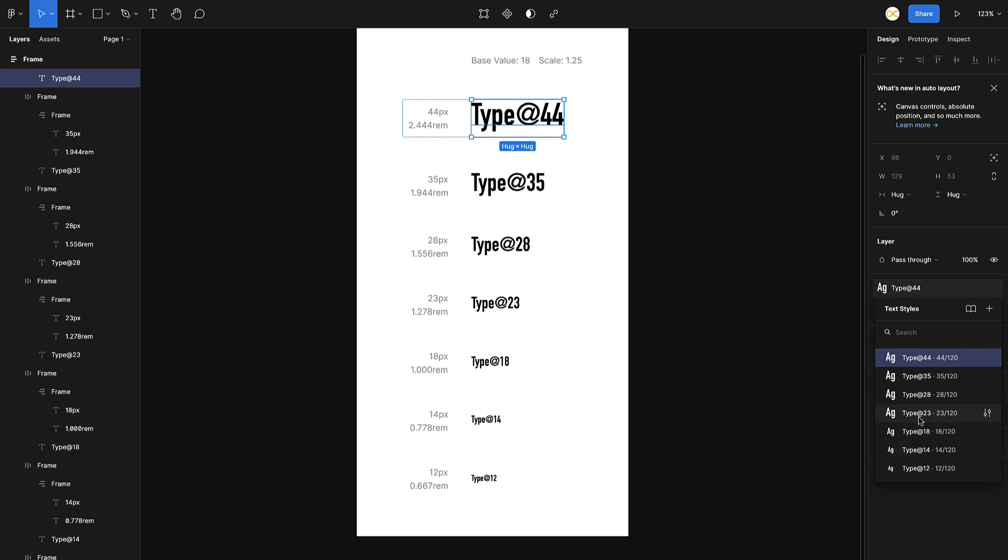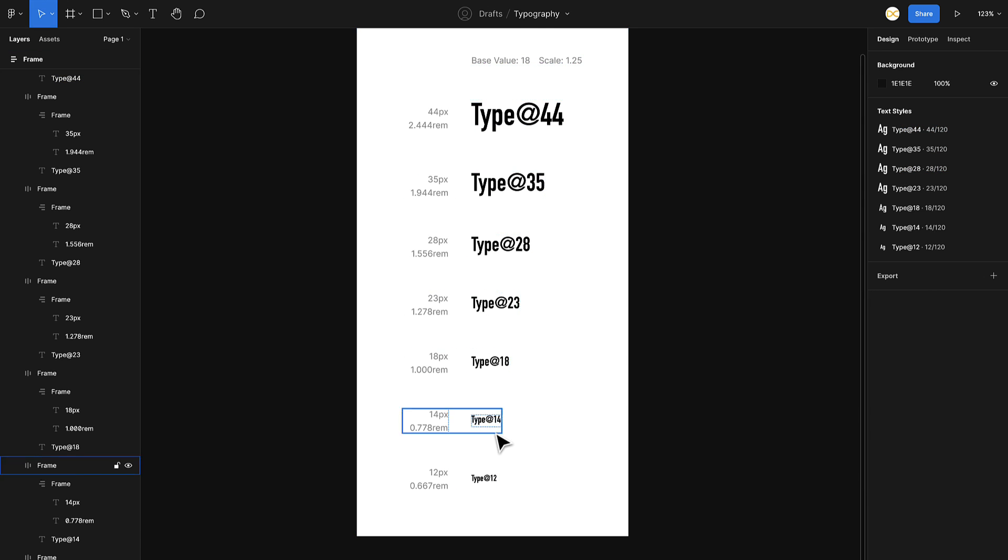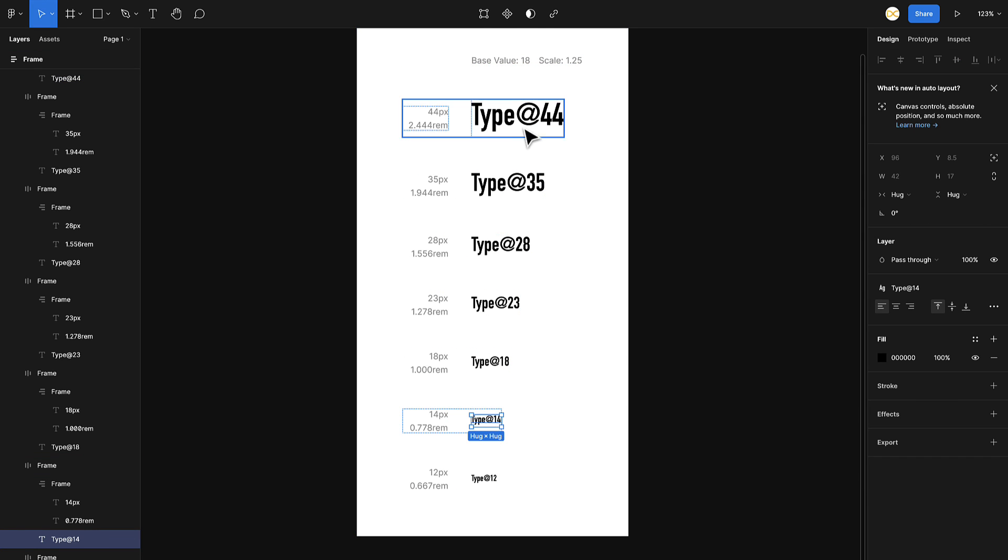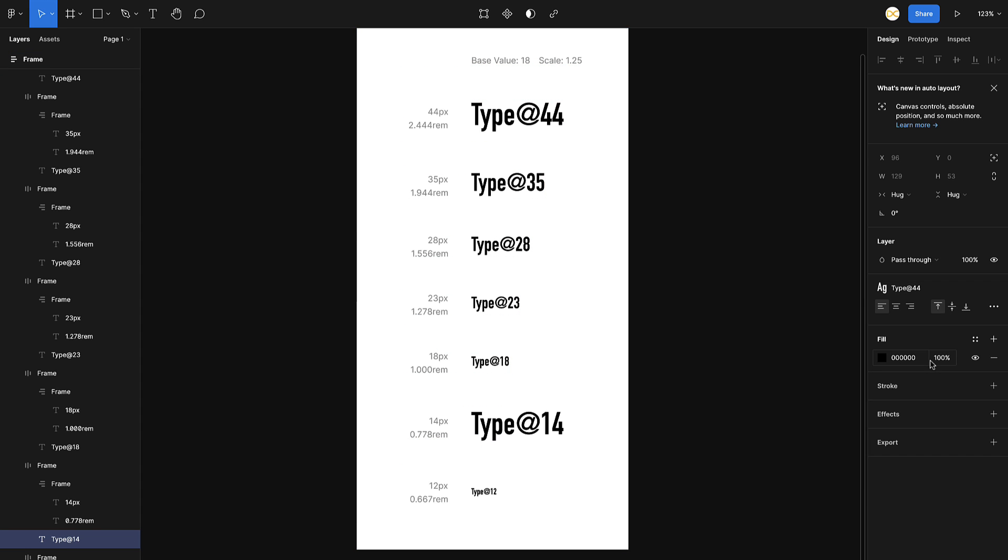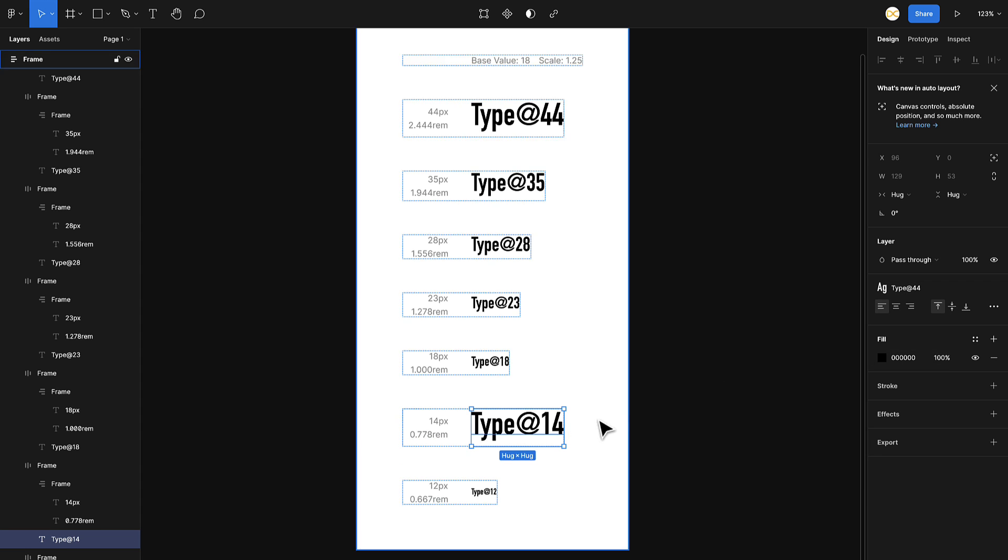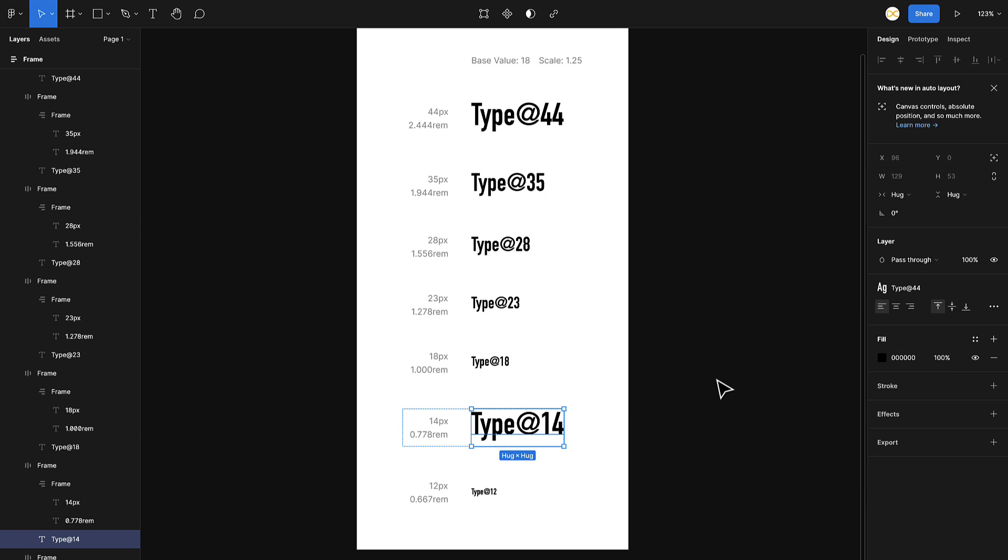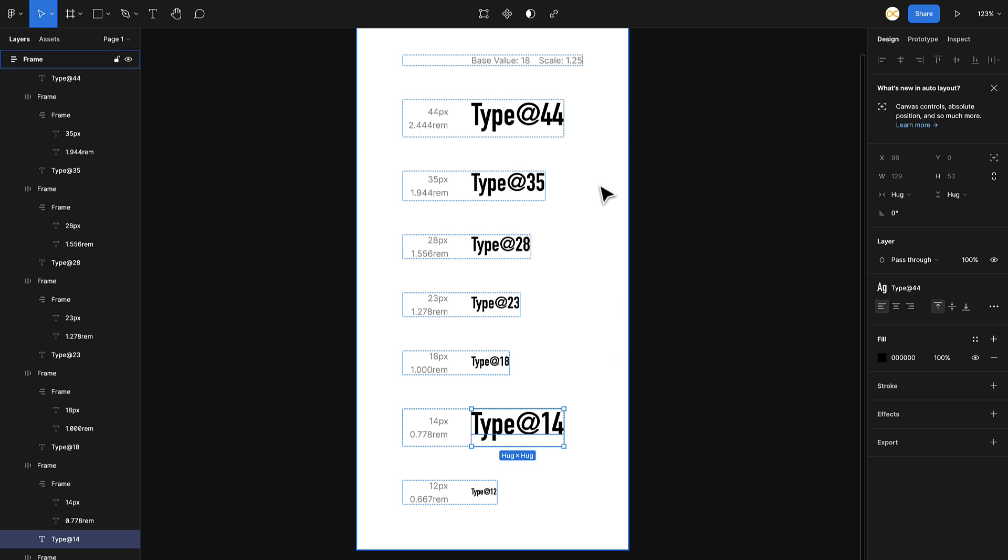There you go, all these are generated on your text styles. If you can see here, all the styles are already generated. If I want to change this to the H1 style, I just need to click on it, go here and select the Type 44, and it gets changed. That is how you can quickly generate all your text styles once you are okay with all the scales that you have created.